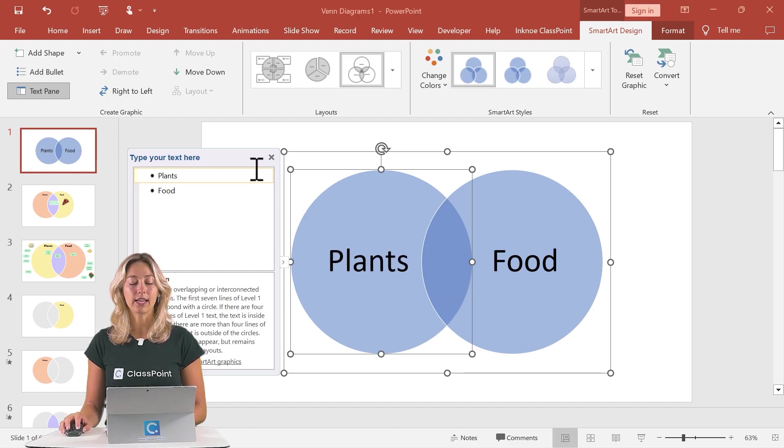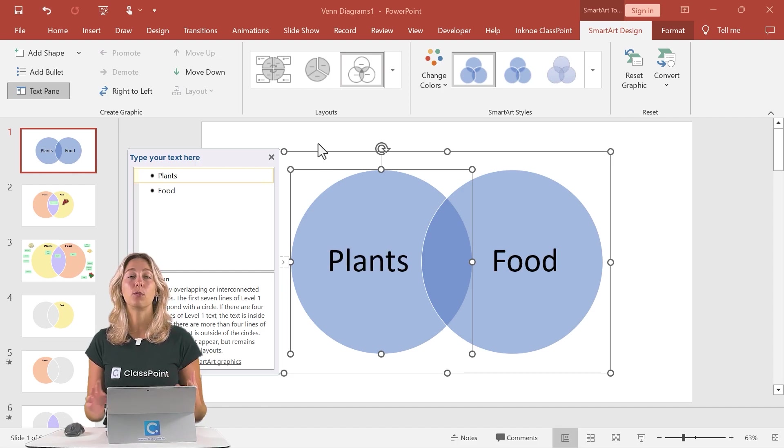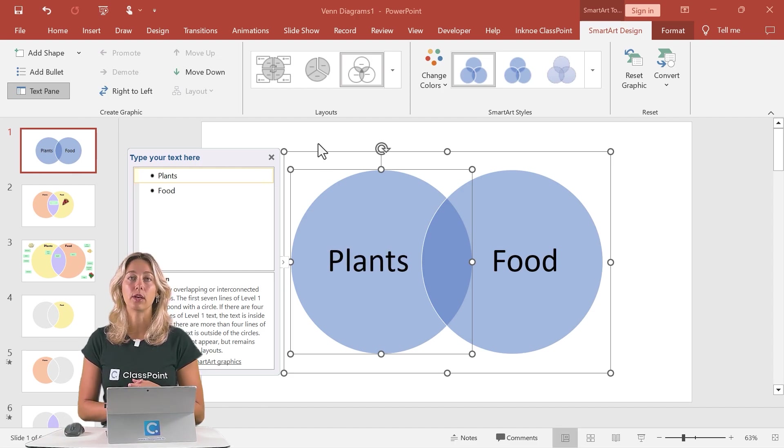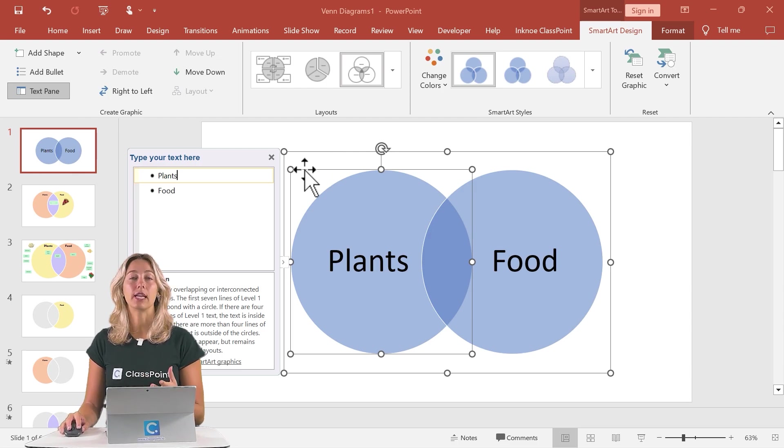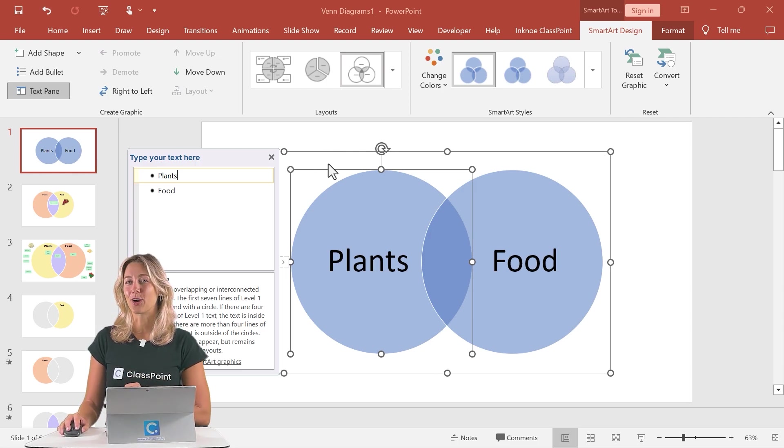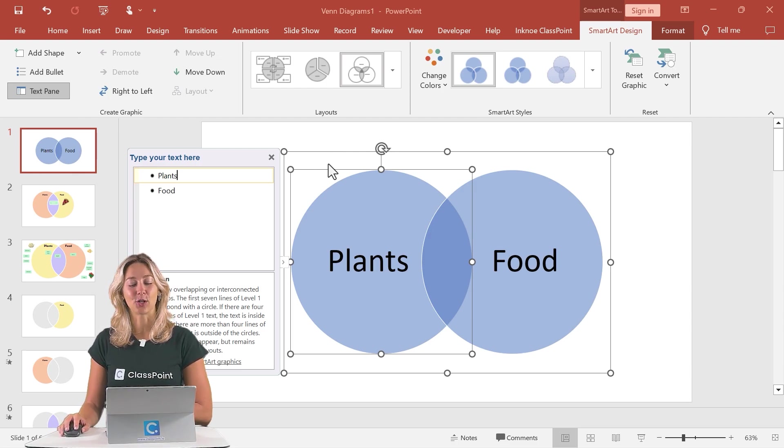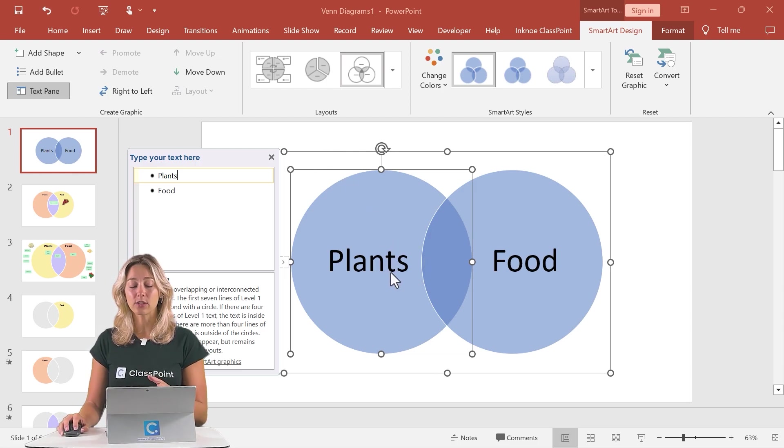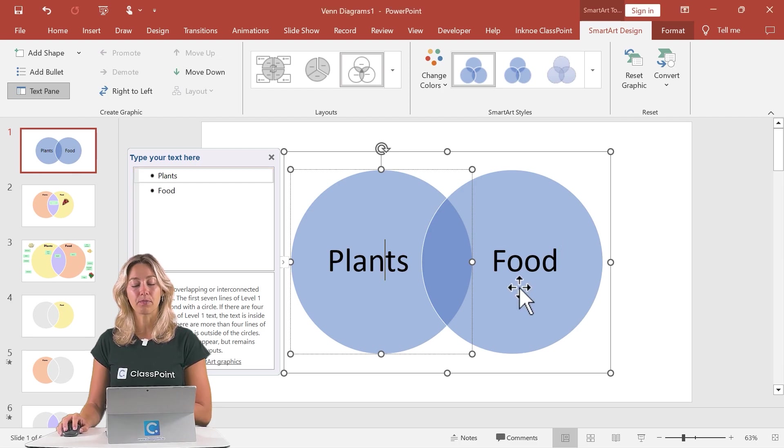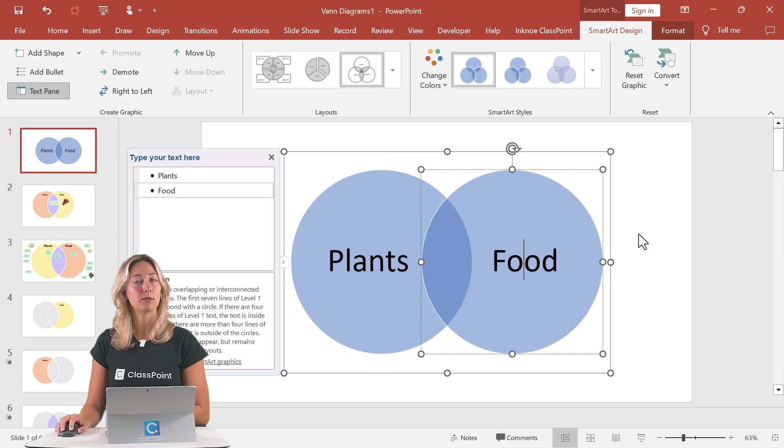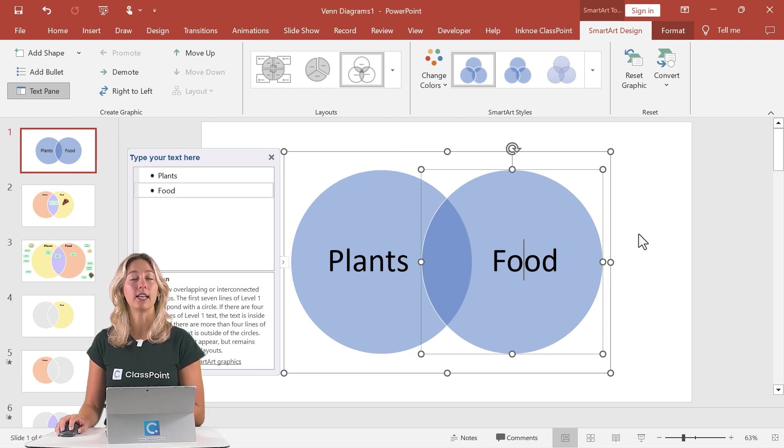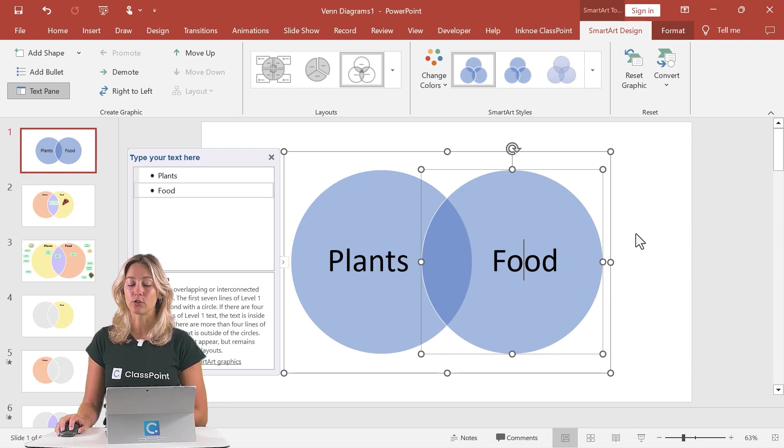So like I said, this way is a little bit more constricting on how you can move around your items. However, there is a workaround that I can show you. So as you guys can see here, the plants and the food is pretty large, not a lot of space to add in any items or examples underneath each category.